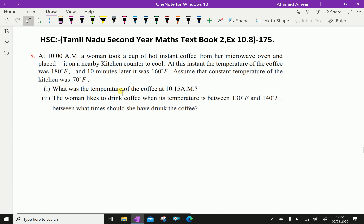What was the temperature of the coffee at 10:15 a.m.? And second, the woman likes to drink coffee when its temperature is between 130 degree Fahrenheit and 140 degree Fahrenheit — between what time should she have drunk the coffee?